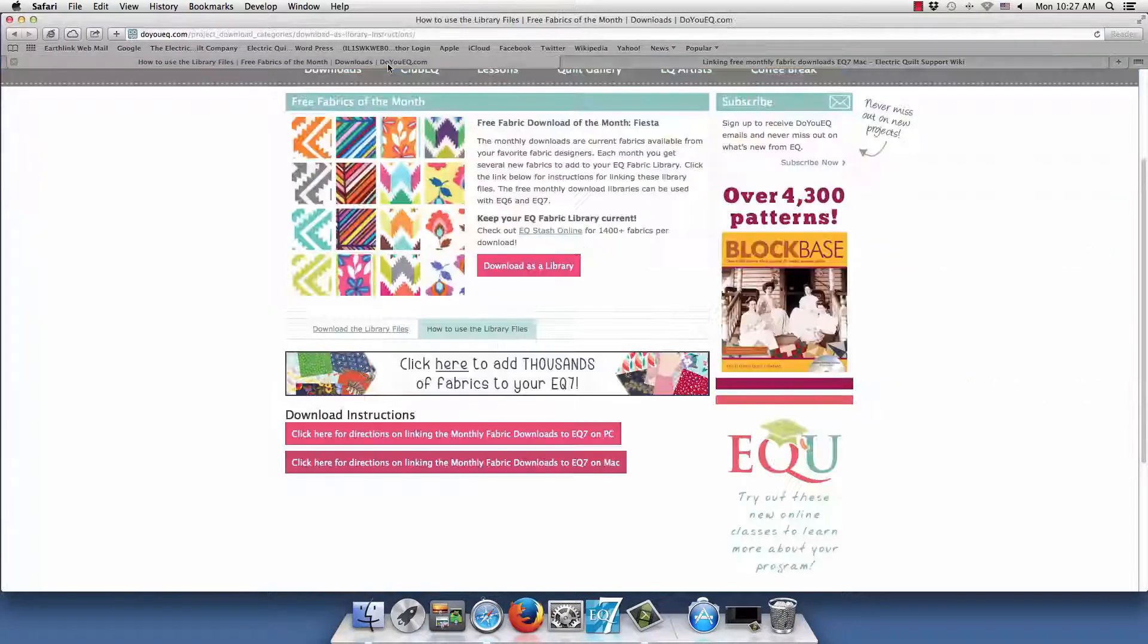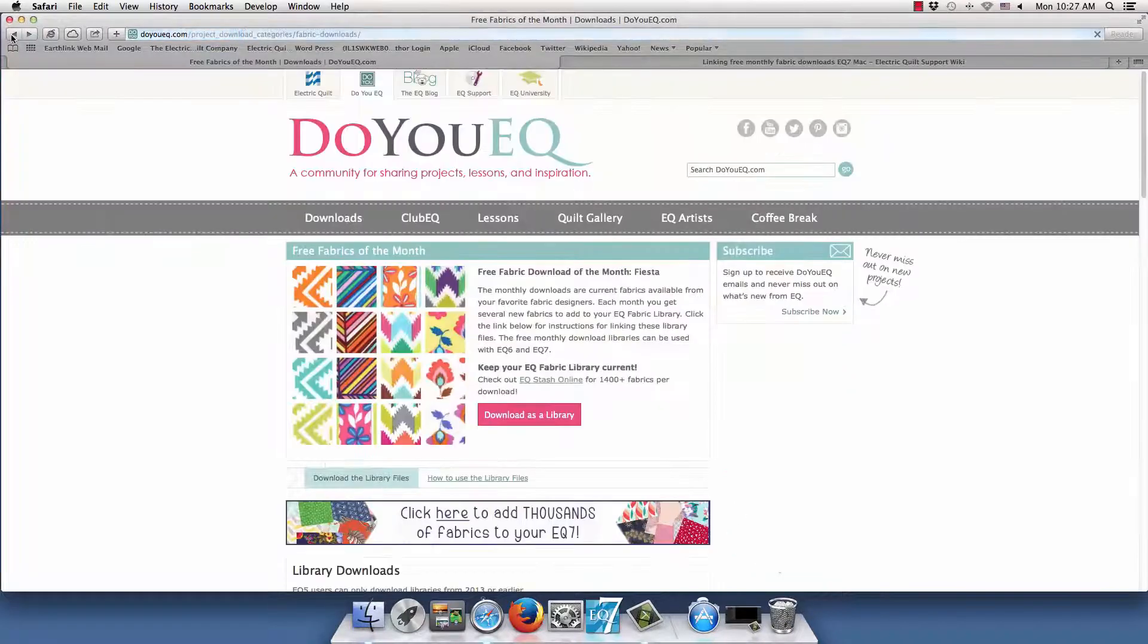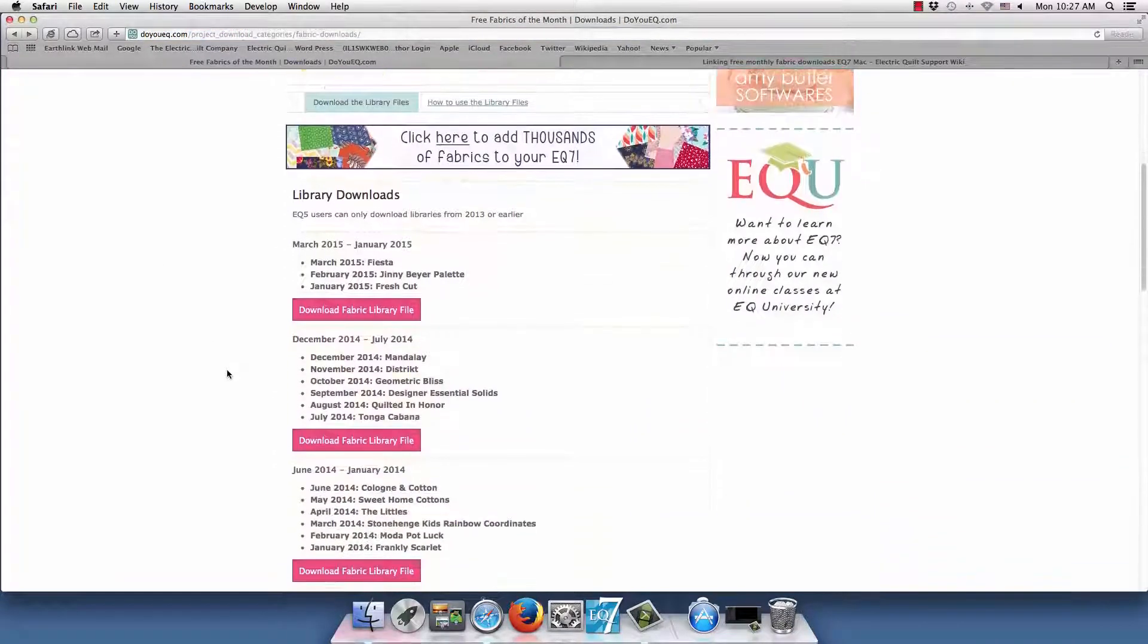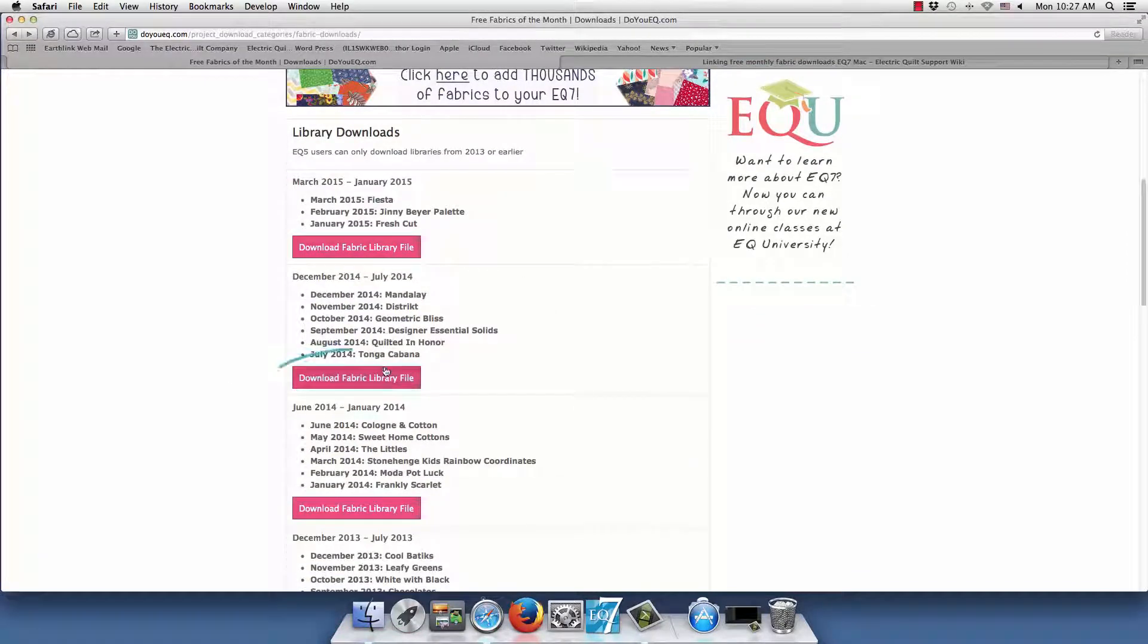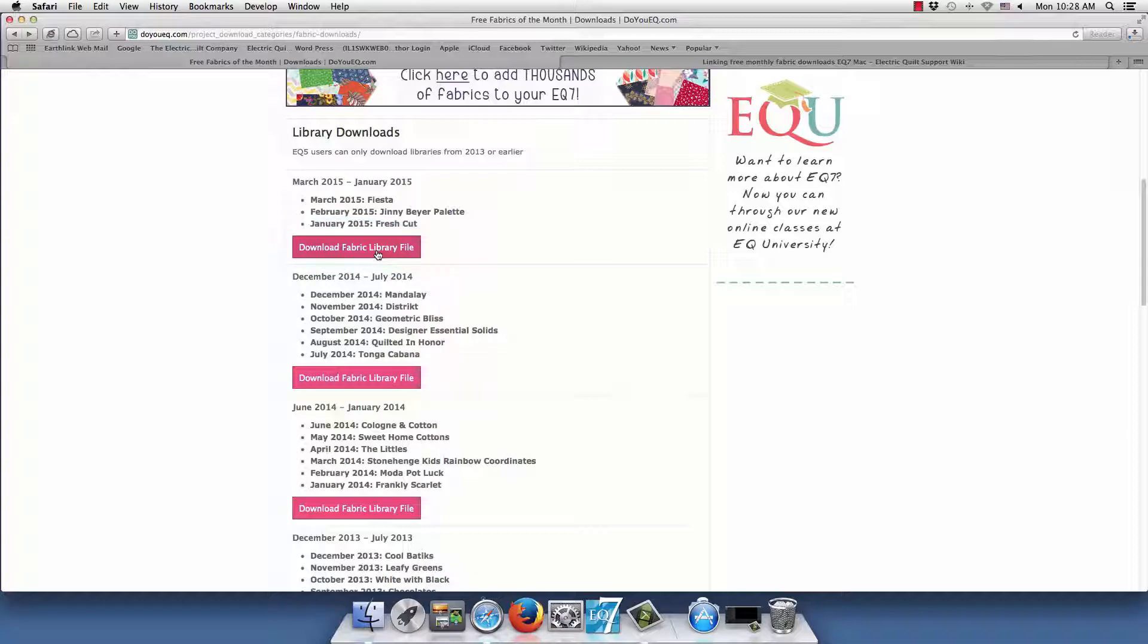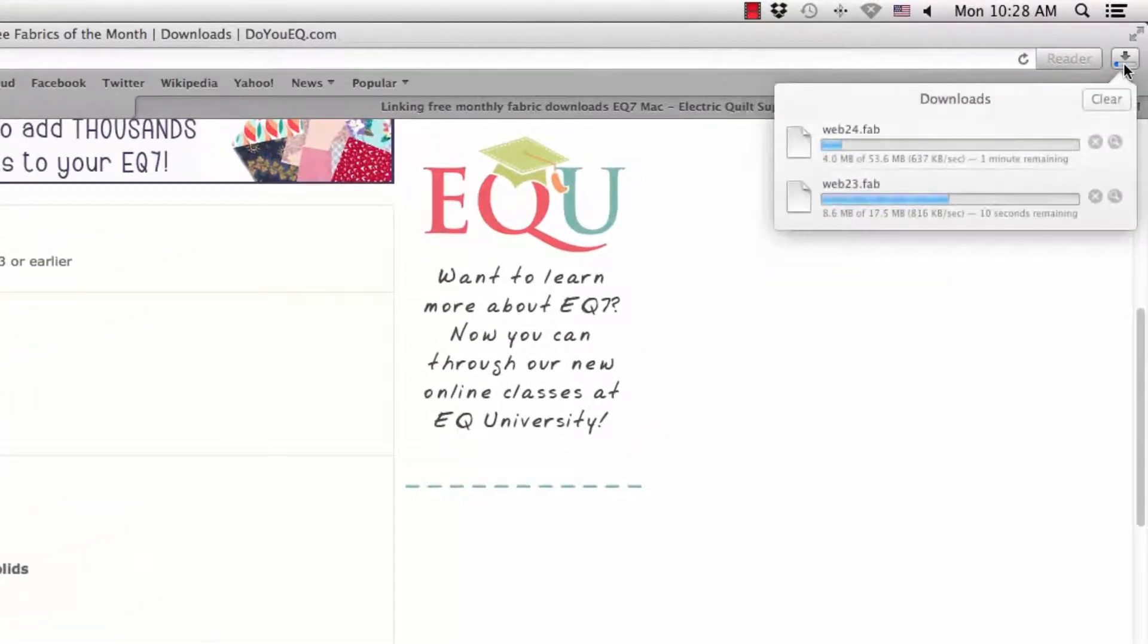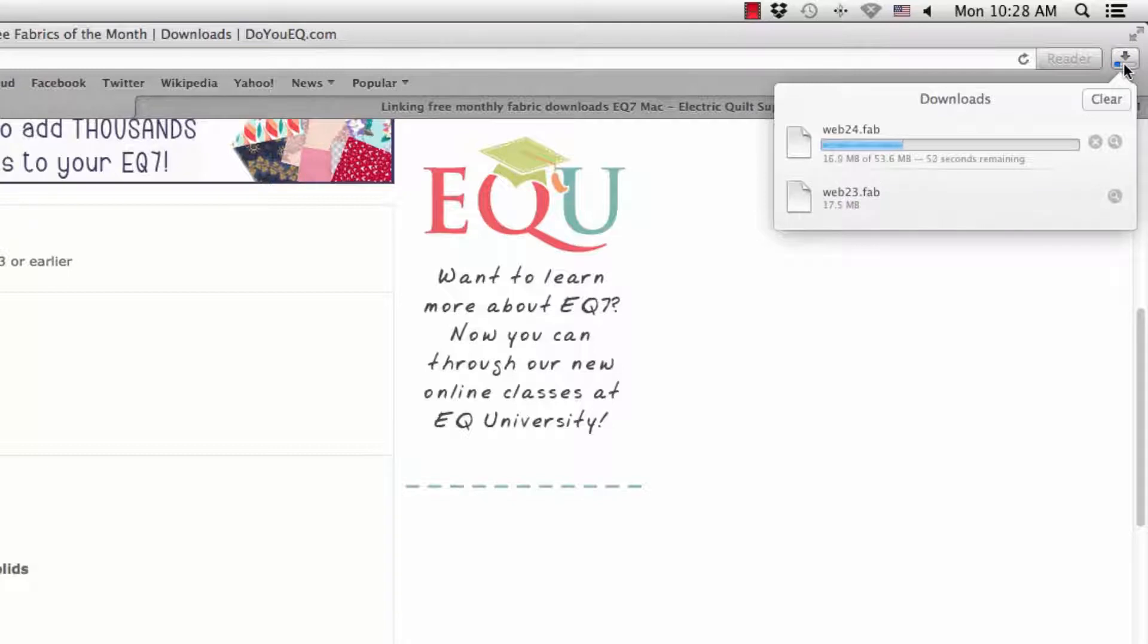Now let's go back and download some of the fabric files. These fabric files get updated each month. You can click on these links to start downloading. Safari downloads can be found here. Some will take longer than others depending on how many fabrics are included. Please be patient while they download so you can get a complete download.